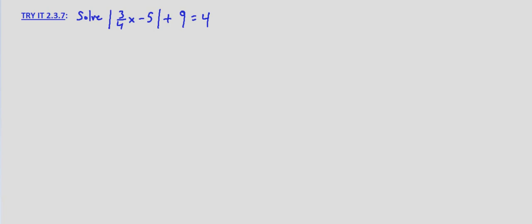Again, the process is exactly the same as it was before. We isolate the absolute value. We set it equal to the two values that equal distance, the negative value and the positive value, and then we solve for the variable.